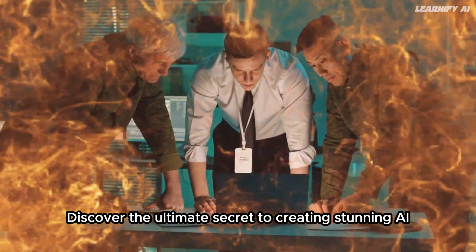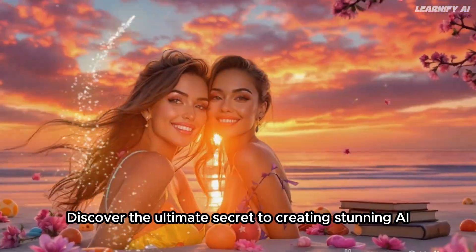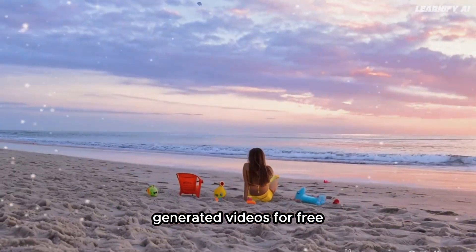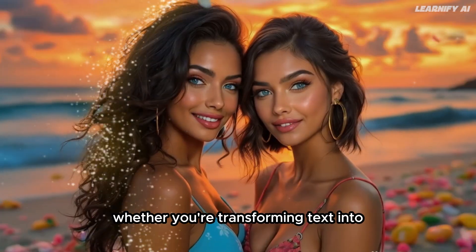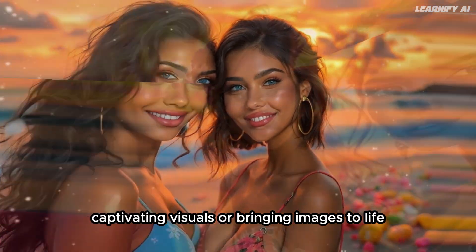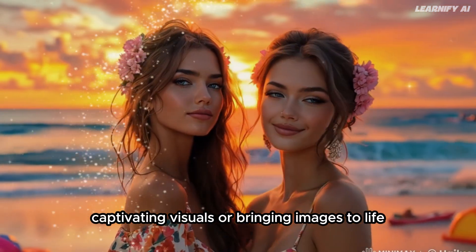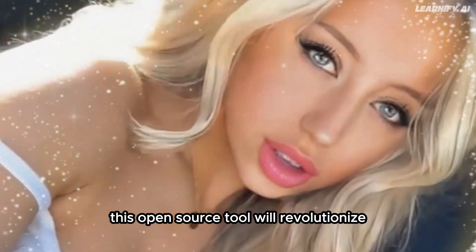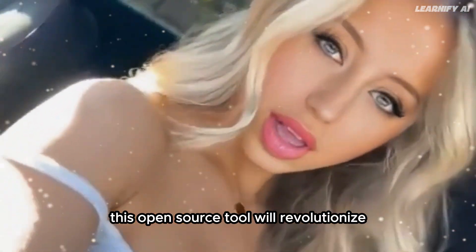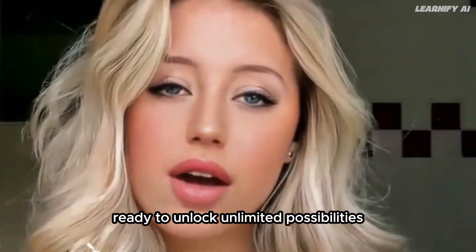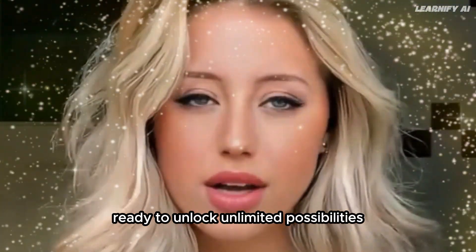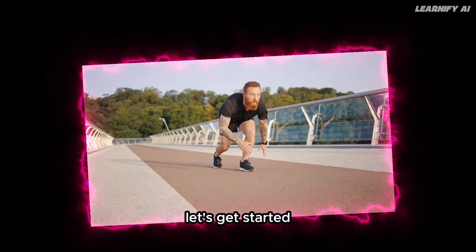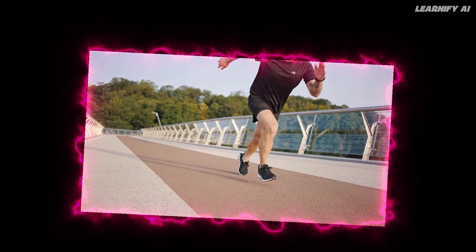Discover the ultimate secret to creating stunning AI-generated videos for free. Whether you're transforming text into captivating visuals or bringing images to life, this open-source tool will revolutionize your content creation journey. Ready to unlock unlimited possibilities? Let's get started.